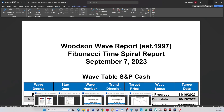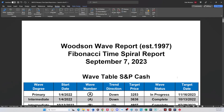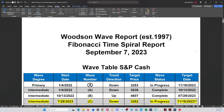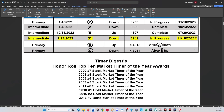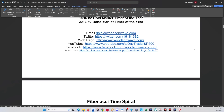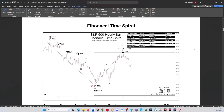We put out a Fibonacci time spiral report yesterday — everybody seems to like those, and they've worked out well over the last 25 years. So let's get right to it. The Fibonacci time spiral — from the B-wave high, our turn dates caught that high, that high, that high, that high, that low, and that high.